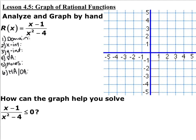Section 4.5 is graphing rational functions, taking everything we've learned and putting it together to graph these. We're given the function x minus 1 over x squared plus 4. Whenever you're graphing a rational function, the very first thing you need to do is completely factor the numerator and the denominator. Go ahead and pause and factor this as much as possible.